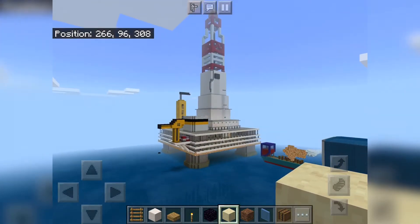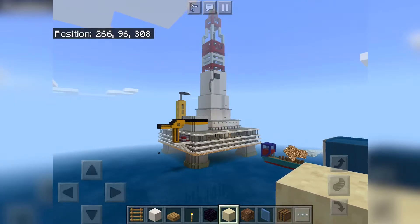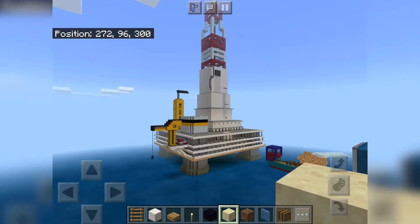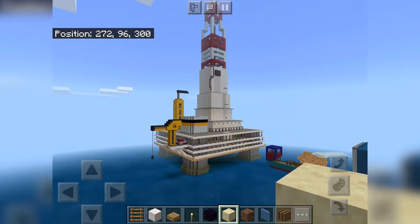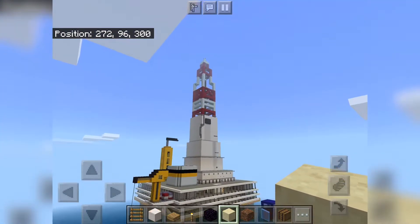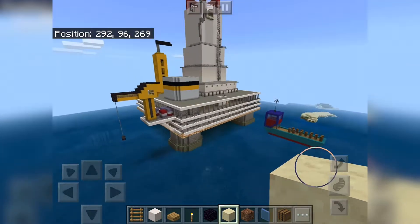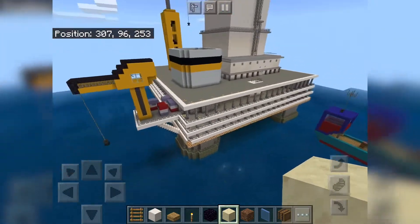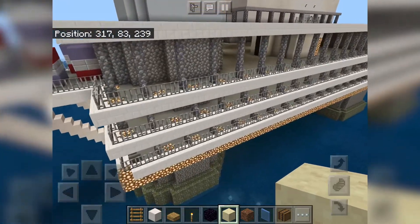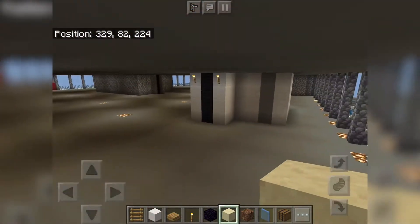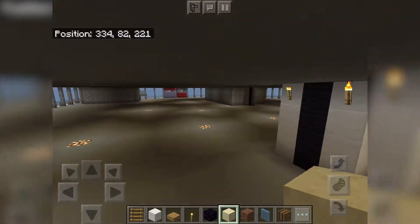Hi everyone, so this is an oil rig that we made in Minecraft. Me, Aranda Mishra, and my brother Abhishek Mishra made this oil rig. Okay, so let's start from this floor — I'm going to give you a tour.